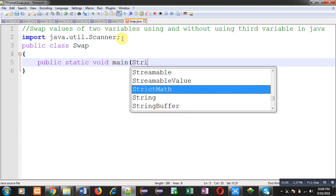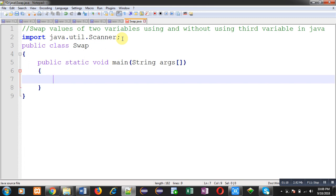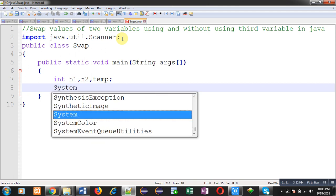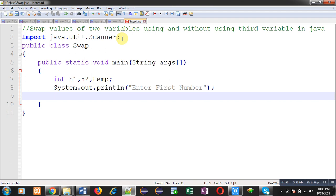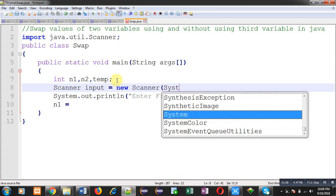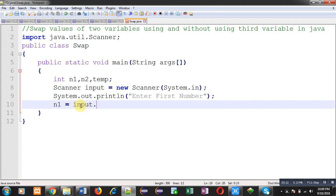Inside the main function I am going to write the definition so that we can see how we can swap values of two variables. Here I have declared three variables: n1, n2, and temp. First of all, I am going to display a message on the output screen with the help of System.out.println. This statement will print 'Enter first number' on the output screen. To receive that number, I need an instance of the Scanner class, so I am creating that instance, passing System.in in its constructor — it means all input will be received from the console.